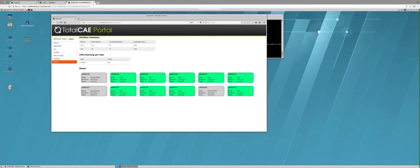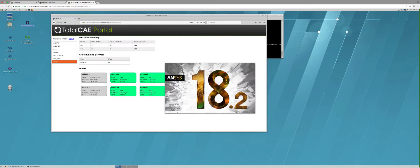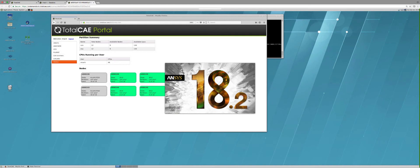I can also just load up ANSYS Workbench and submit through ANSYS RSM if I choose not to use the TotalCAE portal. But as you can see, it's very simple to submit these workloads.